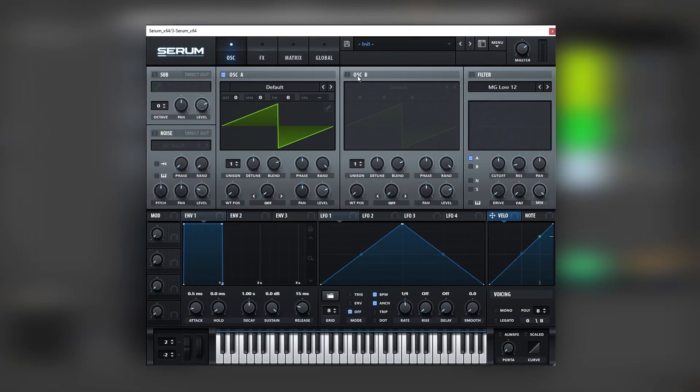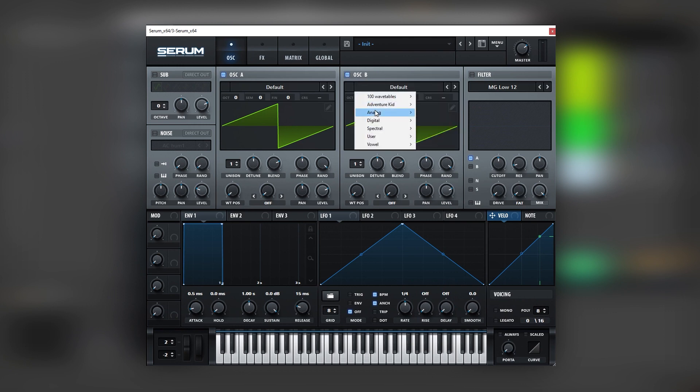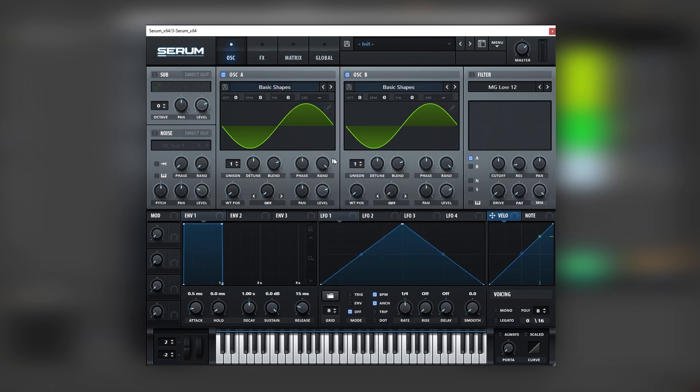So now let's go into Serum, and here in Serum we're going to add a sine wave on each oscillator. So we're going to load one in B and one in A.